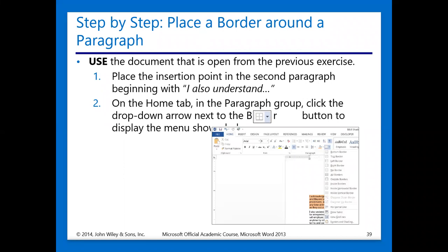We are going to use our document that is open from our previous exercise. Yesterday I believe we ended on shading paragraphs, and we also highlighted the differences between shading a paragraph and highlighting characters. We are going to put our insertion point in the second paragraph, and then in the Home tab in the paragraph group, we are going to click the drop-down arrow next to the border command, and you should be able to see the image on the screen.